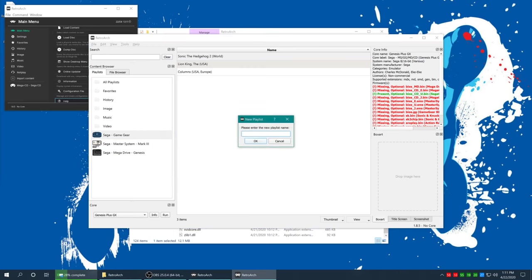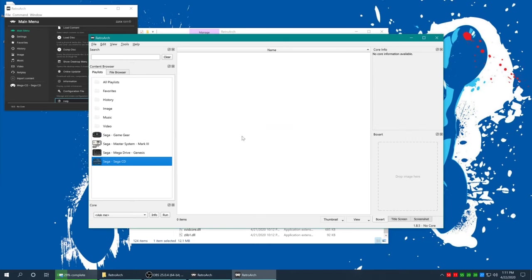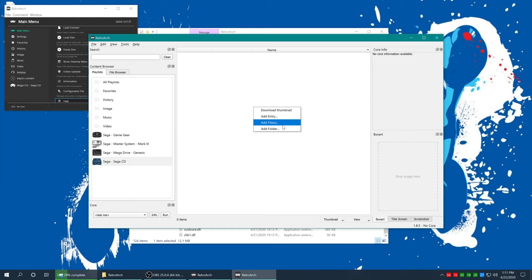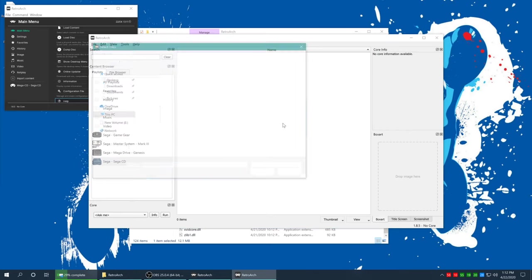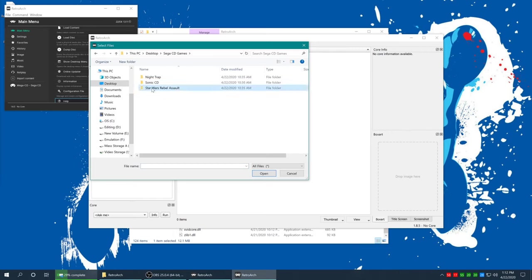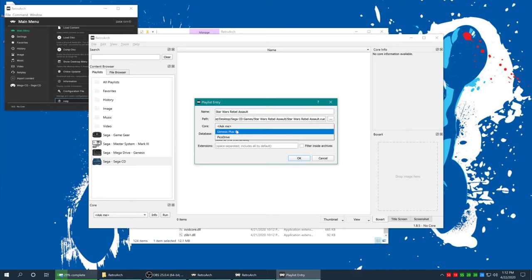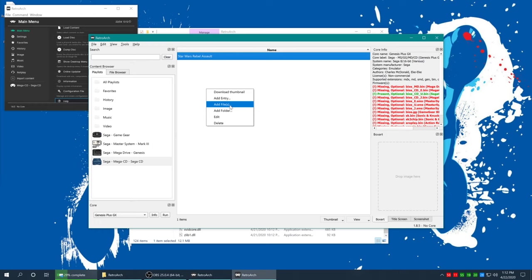Now for Sega CD — New Playlist, type 'Sega - Mega-CD - Sega CD'. For the Sega CD playlist, use Add Files instead of Add Folder, because adding the folder will add listings for every .cue and every bin file. Select only the .cue files for each of your games, core Genesis Plus GX, database 'Sega CD', then repeat for all your games.